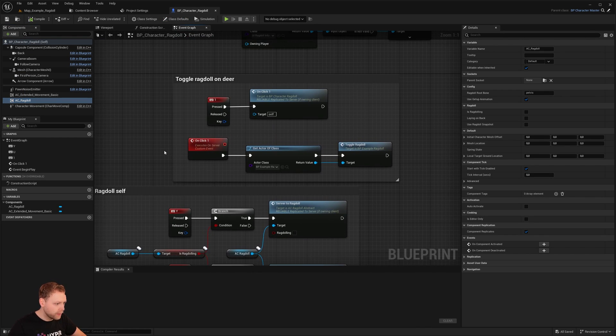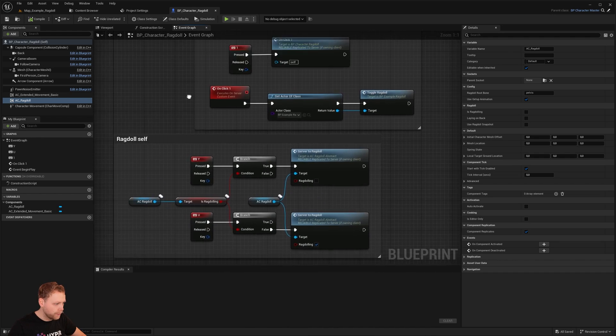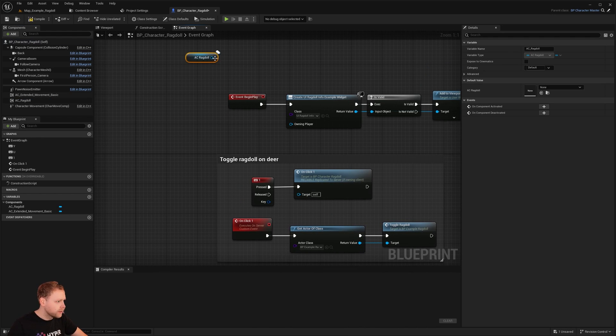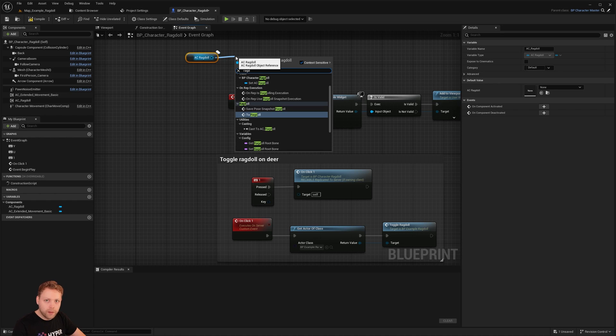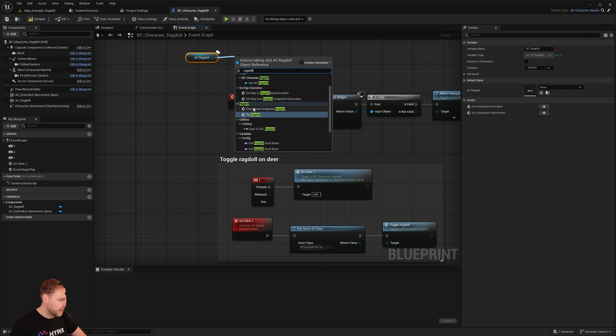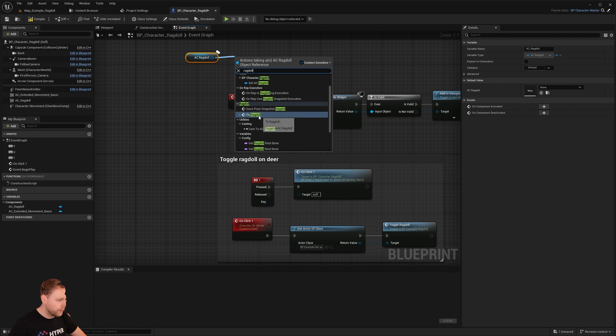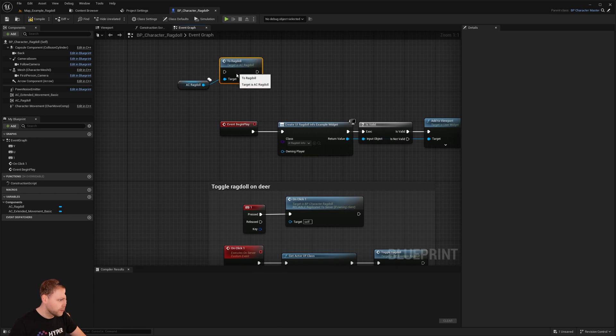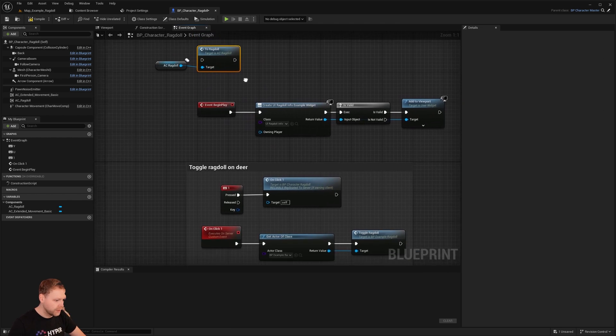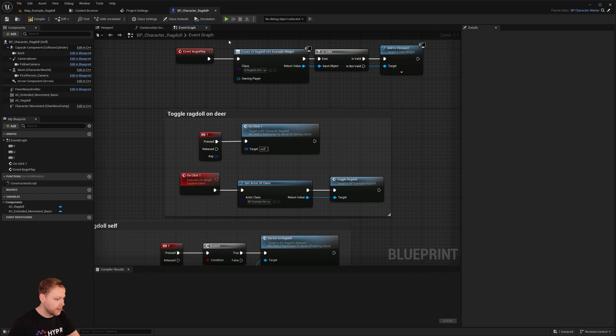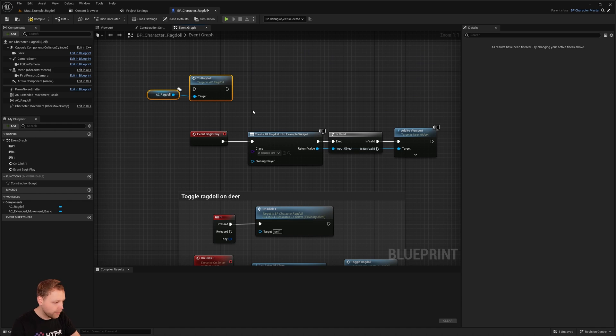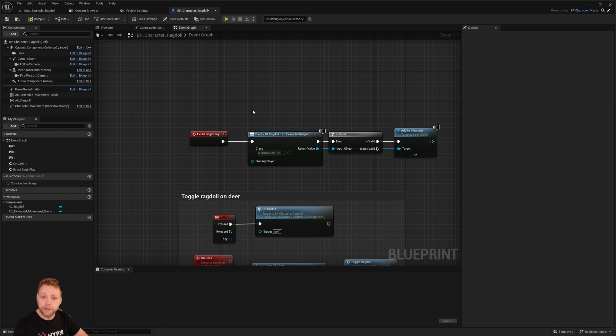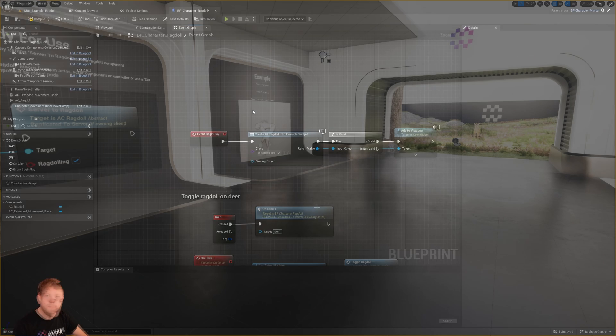On the Ragdoll component, you are able to call events. So if you type in Ragdoll right here, you see to Ragdoll, just like that, and toggle Ragdoll, and a couple of other functions which you can use.